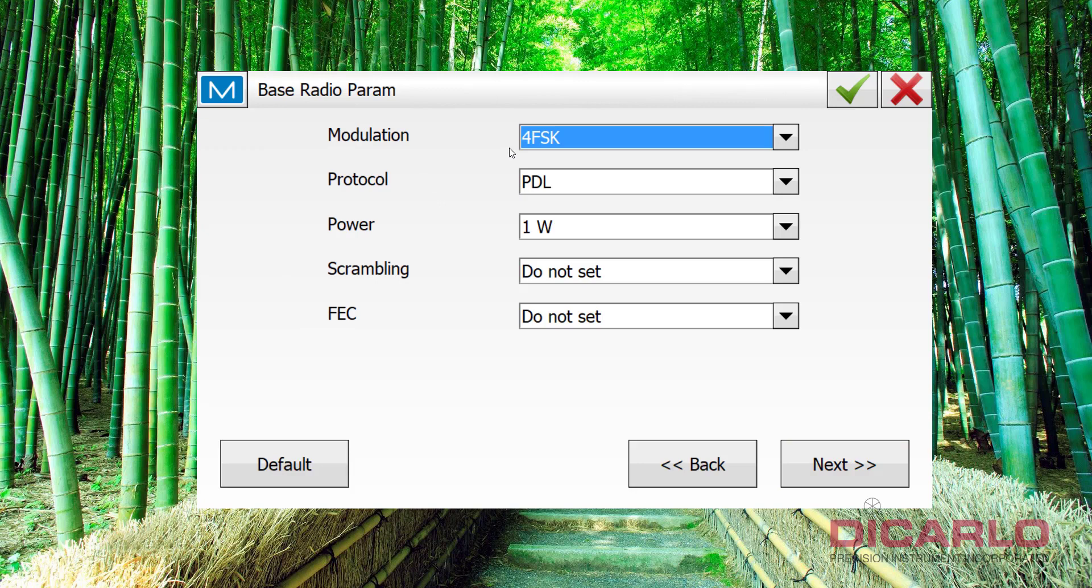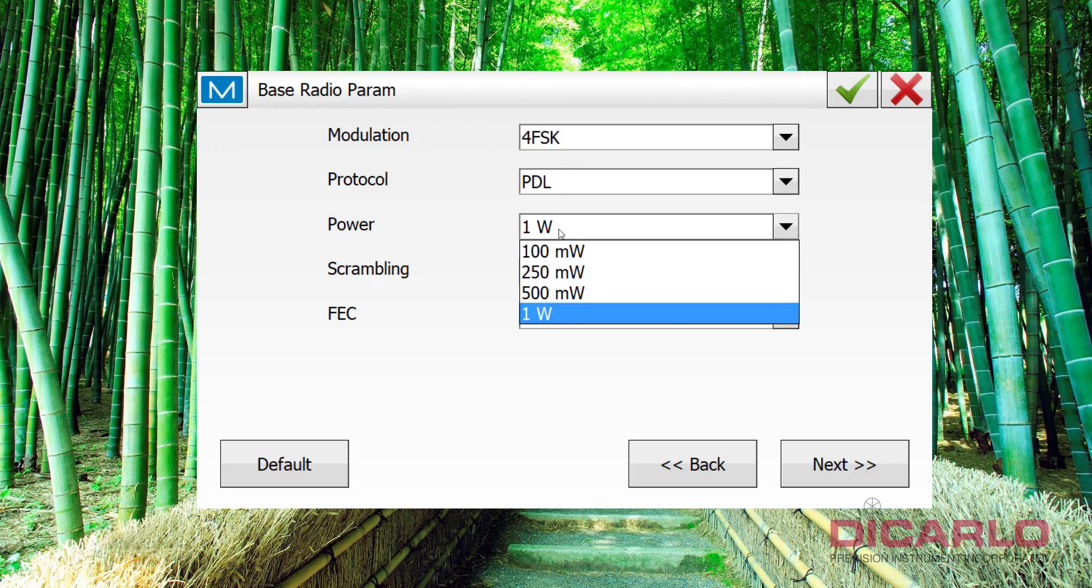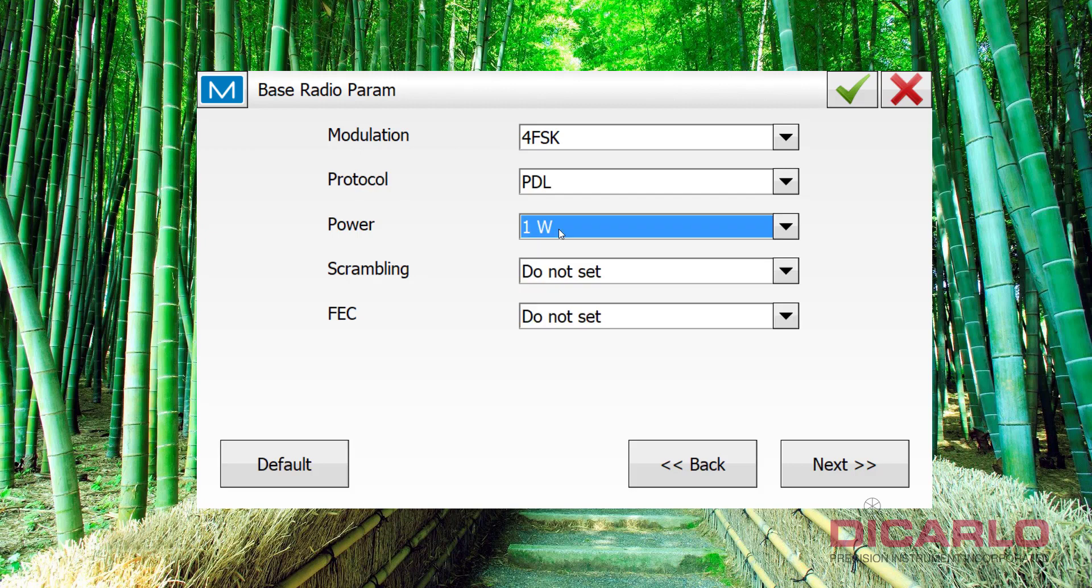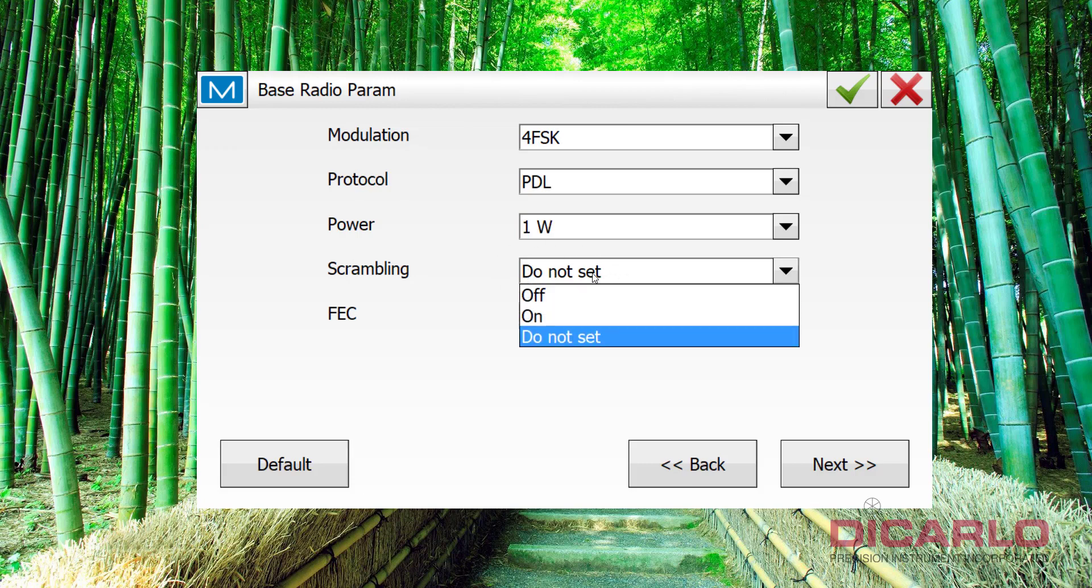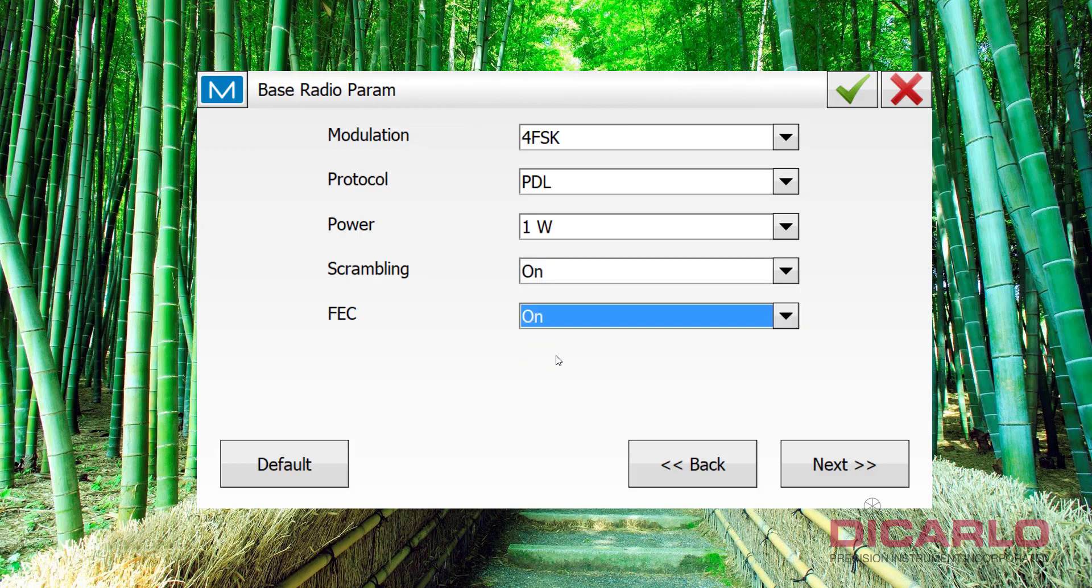Alright, next. These are, again, your preference. I like modulation for FSK, protocol PDL. It's a base radio, and I want to push the distance as far as I can, but for my rover to receive it, so 1 watt is what I want. Scrambling and FEC, I never leave them say do not set, because do not set means I don't know what they are, so I'd rather know that they're on, on, or off, off, or in whatever configuration they are, you choose to have it. It doesn't really matter. I haven't seen profound results between having it on or off, but if you leave them on, this way, you know what to set your rover at. So, 4FSK PDL, 1 watt, on, on. Next.